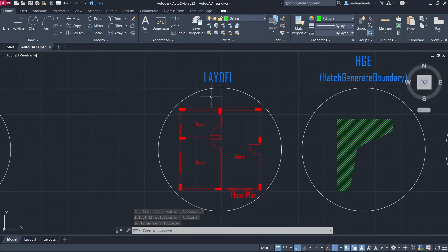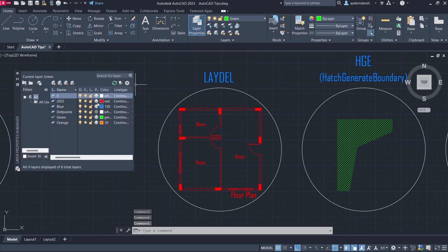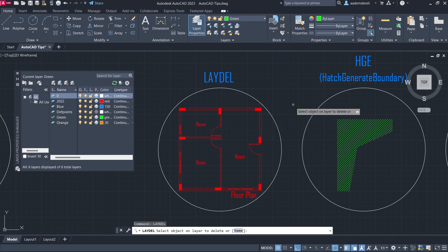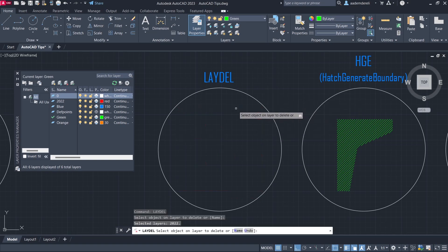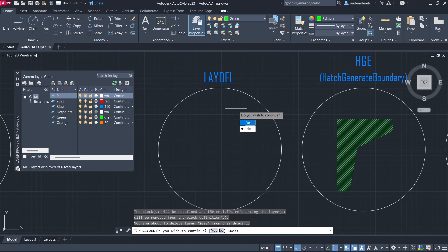Delete a layer with all the objects in it. Layer properties. We will delete the 2022 layer with all the objects in it. Ladle. Click on an object belonging to the layer. Enter. Choose Yes.